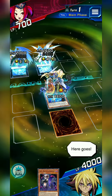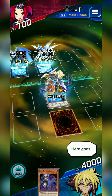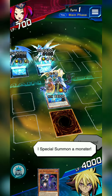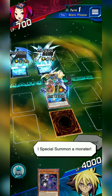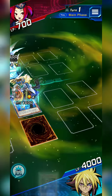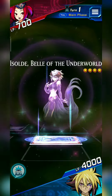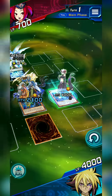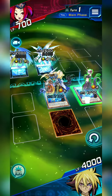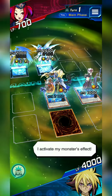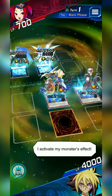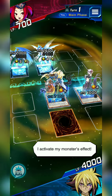Here goes! I special summon a monster! I activate my monster's effect!